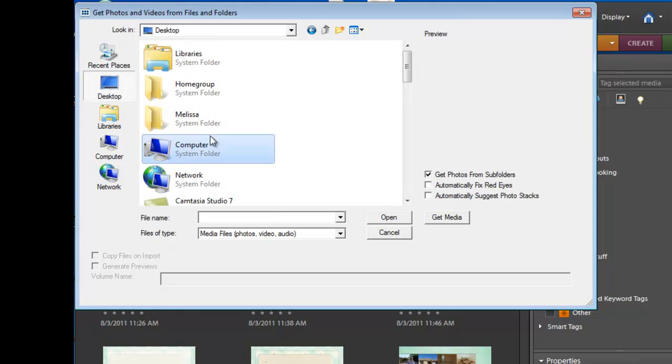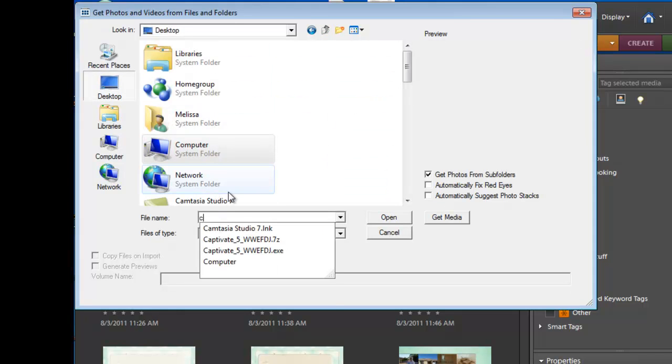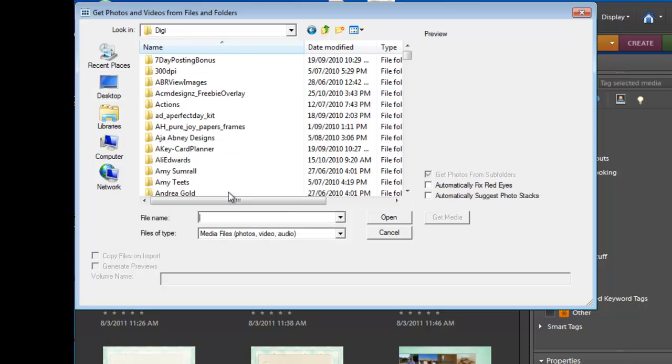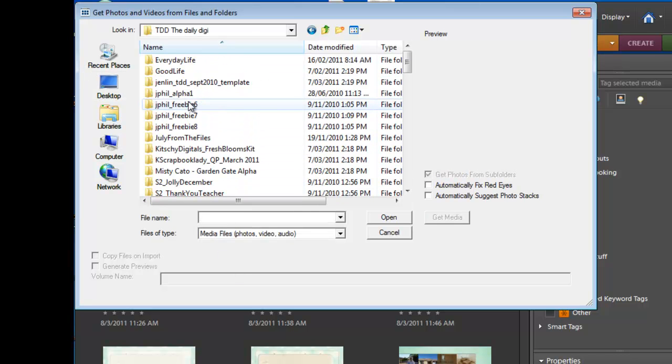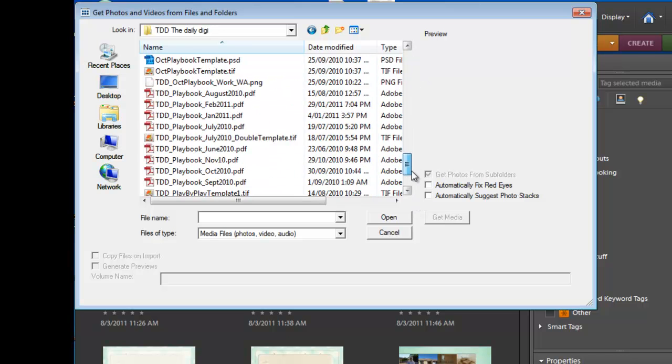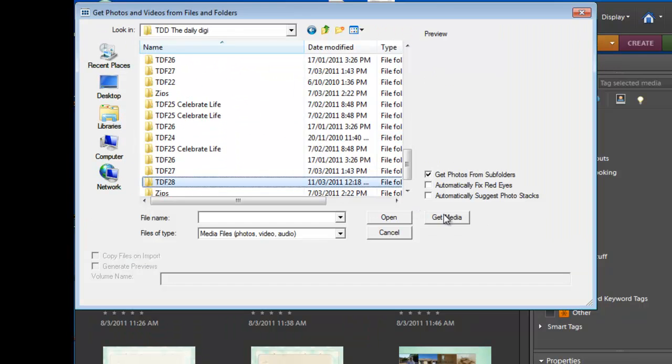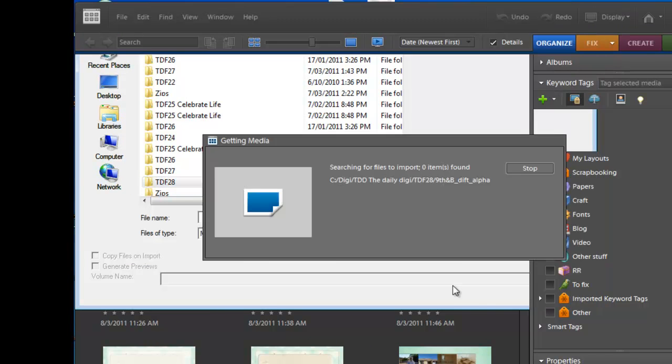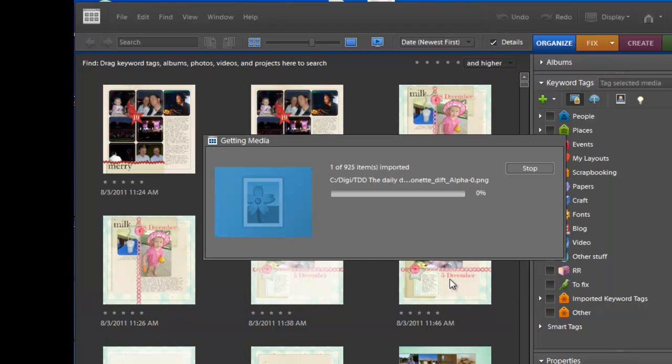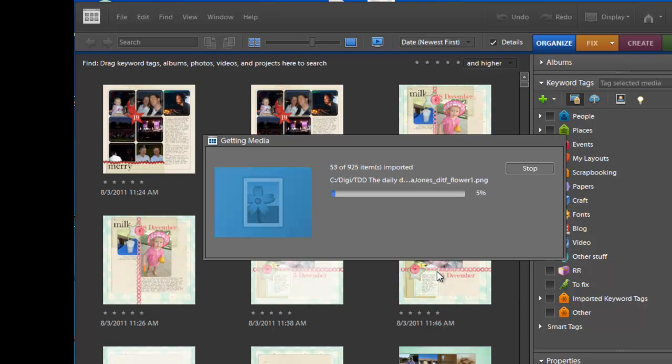And navigate through to my folder, go through to the Daily Digi, number 28 we were doing. Click on Get Media, now it will just run through and add all the files to the Organizer.